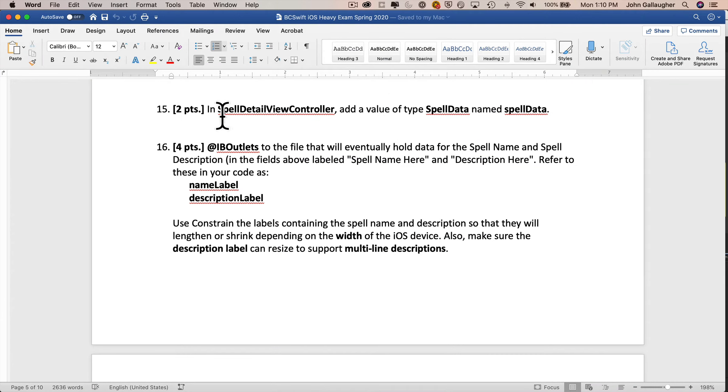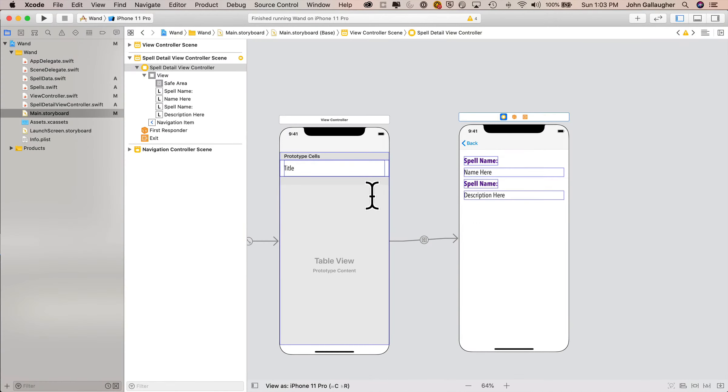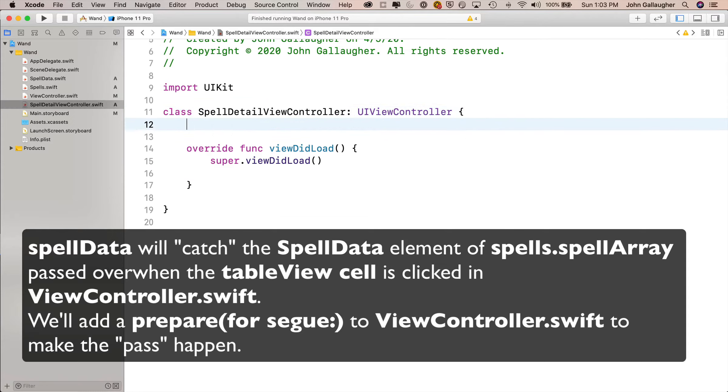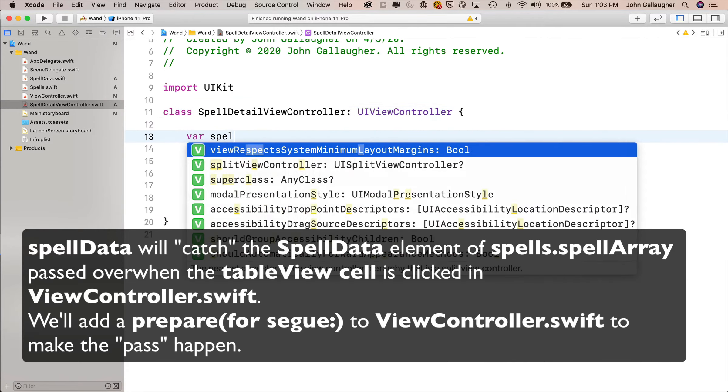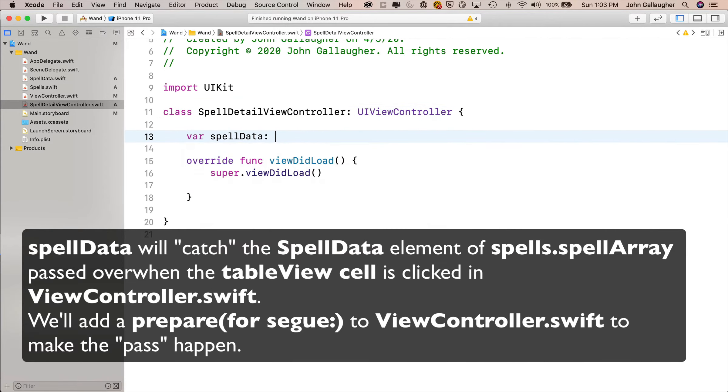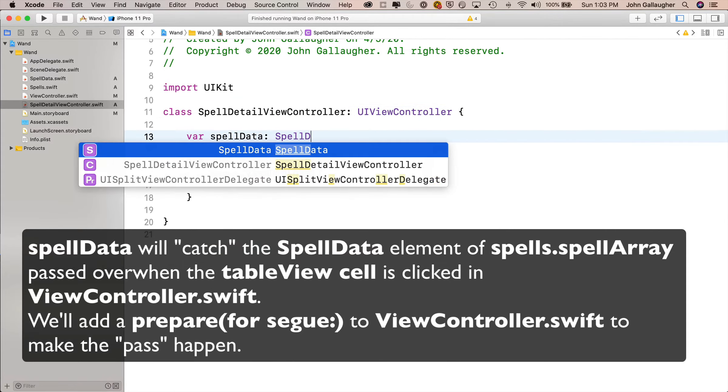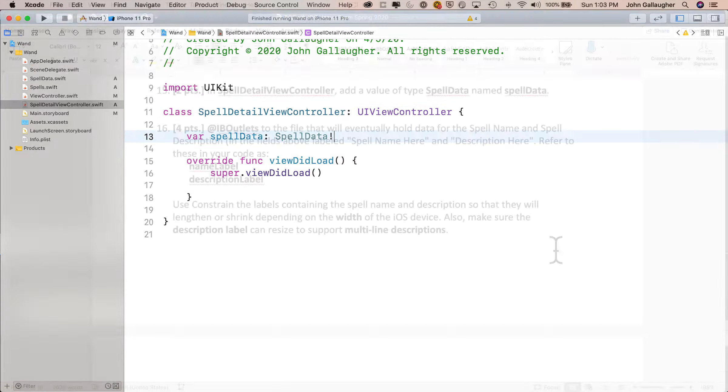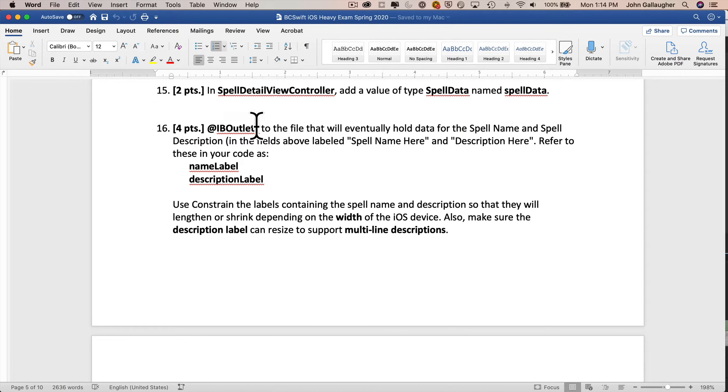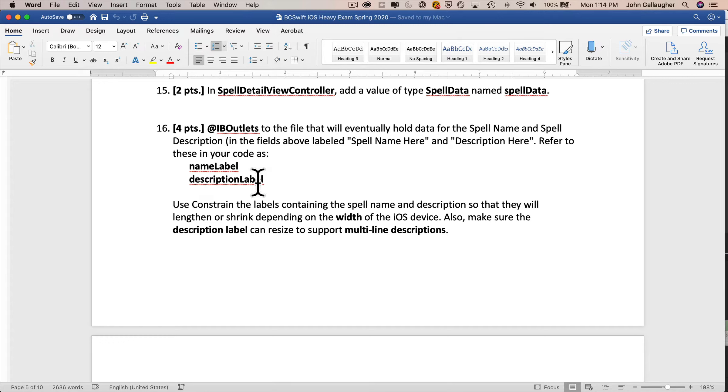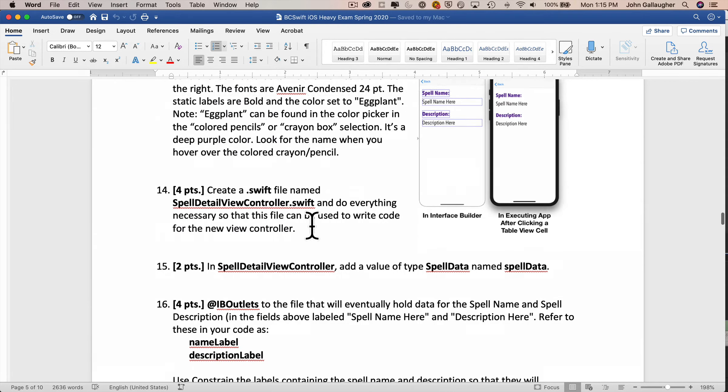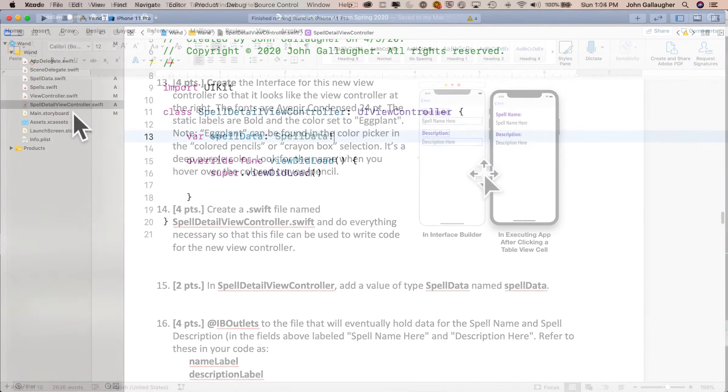Next up in spell detail view controller, add a value of type spell data named spell data. We head over to spell detail view controller dot swift, and right underneath the class definition we'll say, var spell data lower camel case, colon, spell data upper camel case, exclamation point. Next for 16, let's create IB outlets to hold the spell name and the spell description. They should be called name label and description label. Then we want to constrain the labels to constrain the spell name and the description so that they'll shrink or expand based on the width of the iOS device. Also make sure that the description label can resize to offer multi-line descriptions.